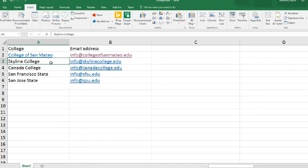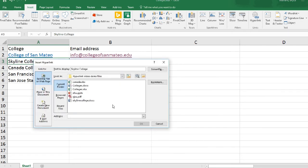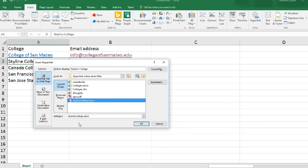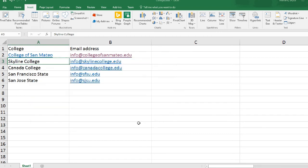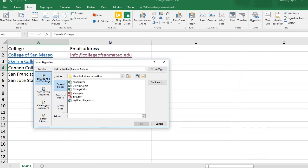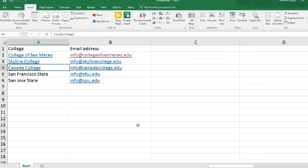Let's do a few more. For Skyline College, instead of going to a web page, I'm going to have it go to a word processing document. I click on that file, and you can see it fills in the document name in the address field. The document can be in any folder on your hard drive. For Cañada College, I'll do a different kind — linking to a spreadsheet. The kenyatta.xlsx is an Excel spreadsheet, and it fills in the address field. It always tells you what you're linking to.